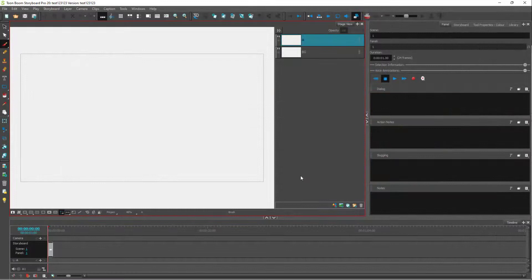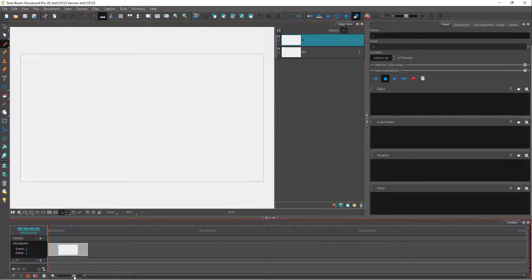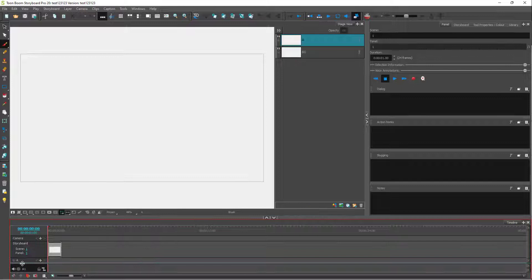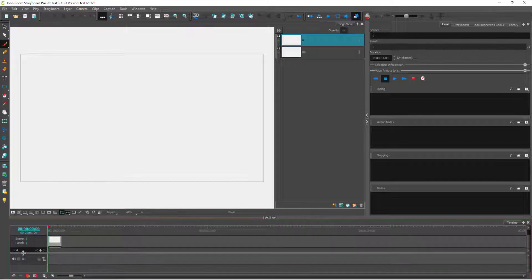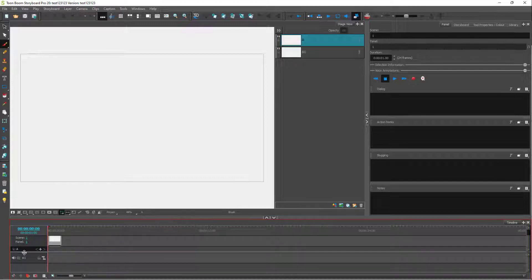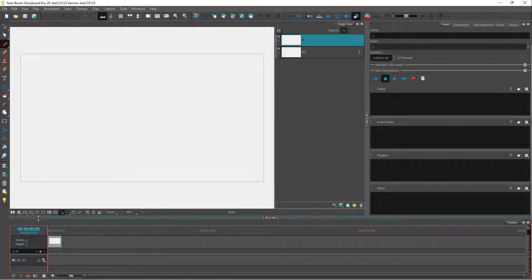You can see there is a storyboard, and with the storyboard you can add audio tracks as well. There is one storyboard area in the timeline, and you can zoom in and zoom out. Besides that, there is an audio layer over here as well — you can see the audio track right here.